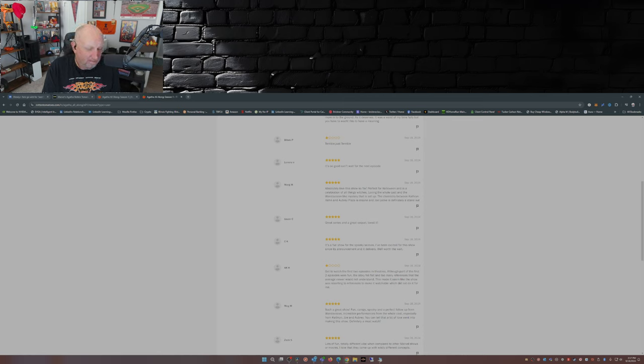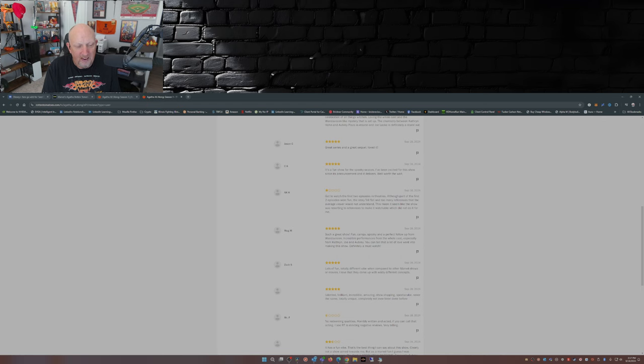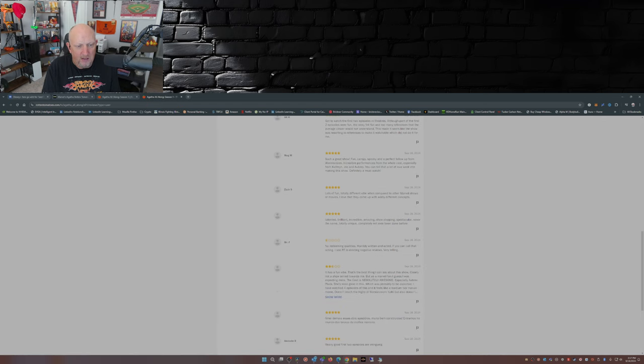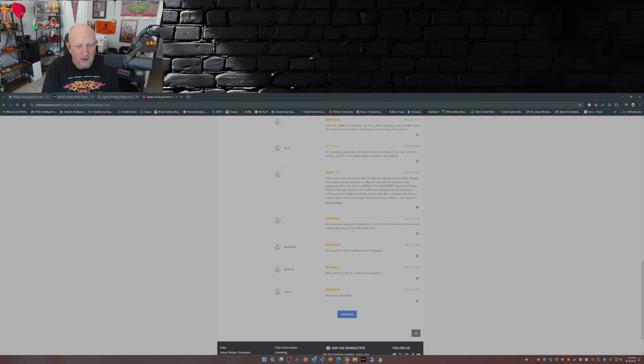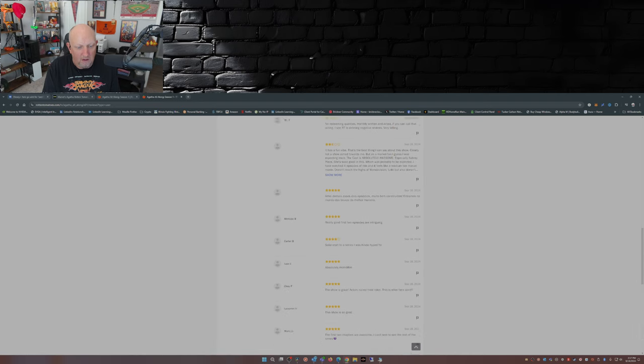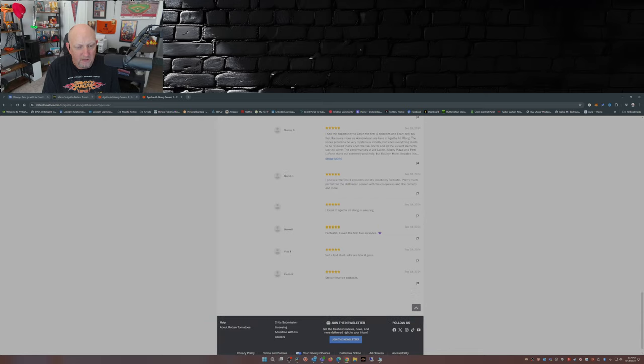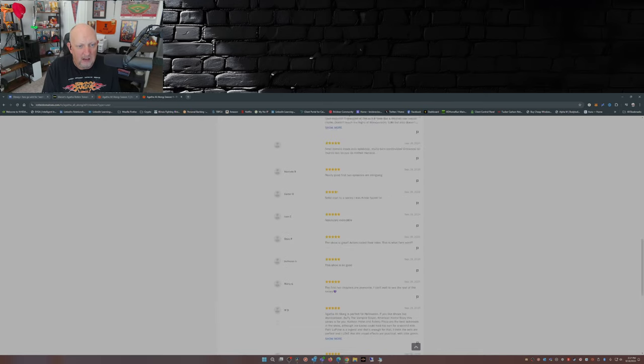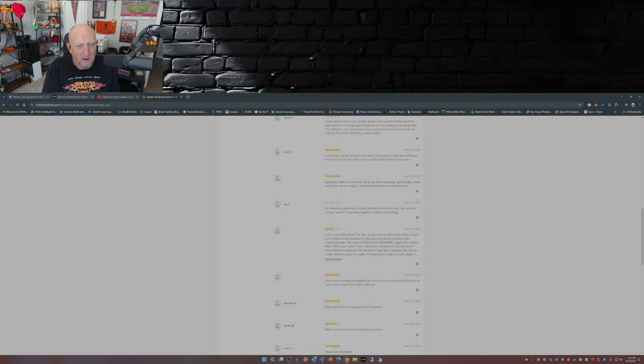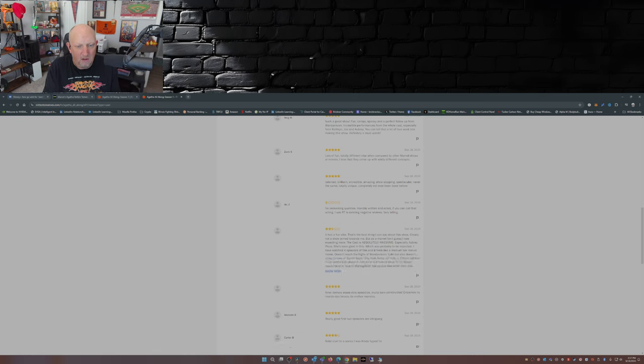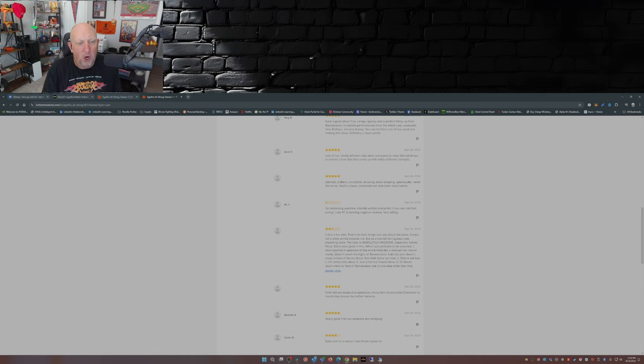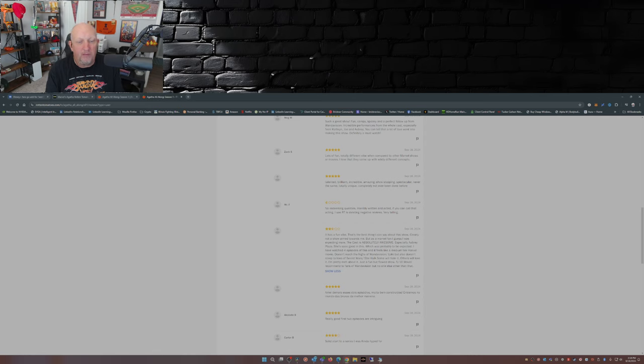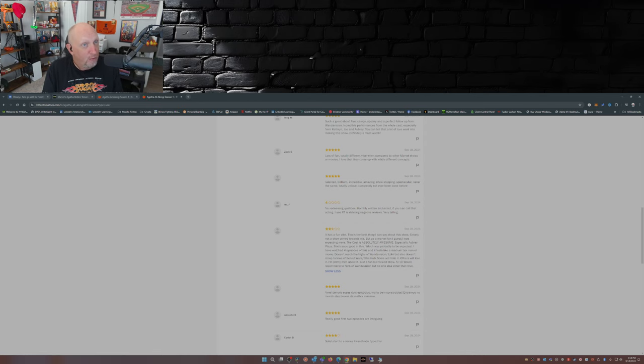It's not really a sequel, but okay. There was one in here that caught my eye. I was going through these - gotta scroll through here and find it. There it is. This half star review here: no redeeming qualities, horribly written and acted, if you can call that acting. I see Rotten Tomatoes is deleting negative reviews - very telling. Well, I wouldn't put it past Rotten Tomatoes. They've been known to do things with their algorithm to boost shows.